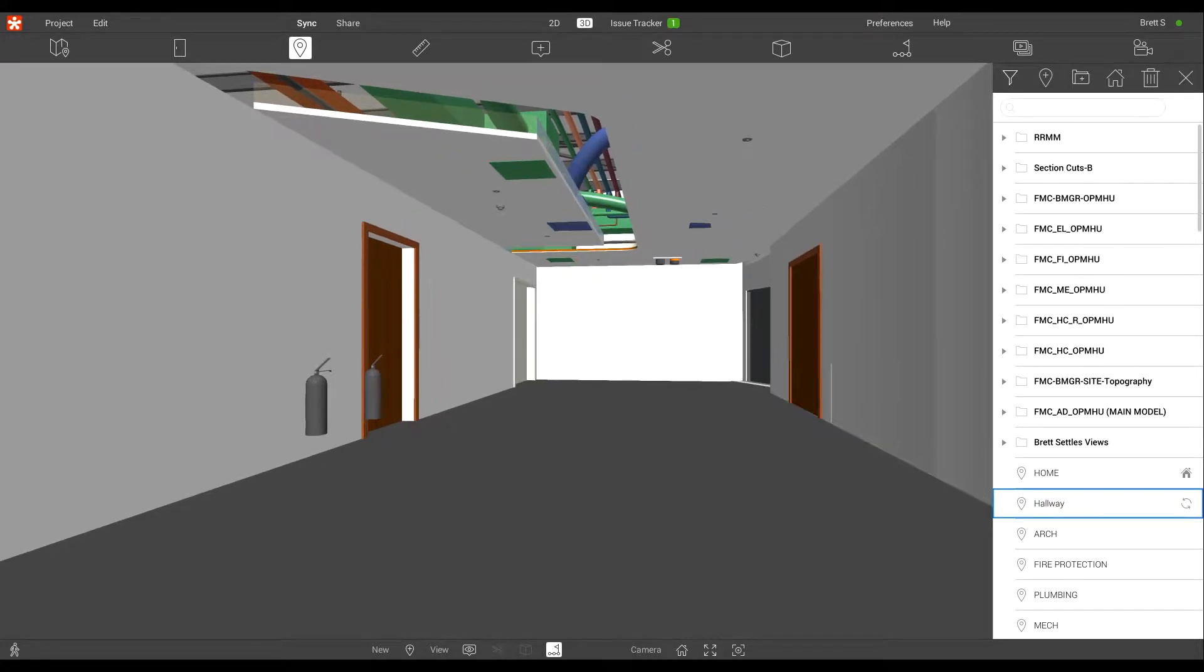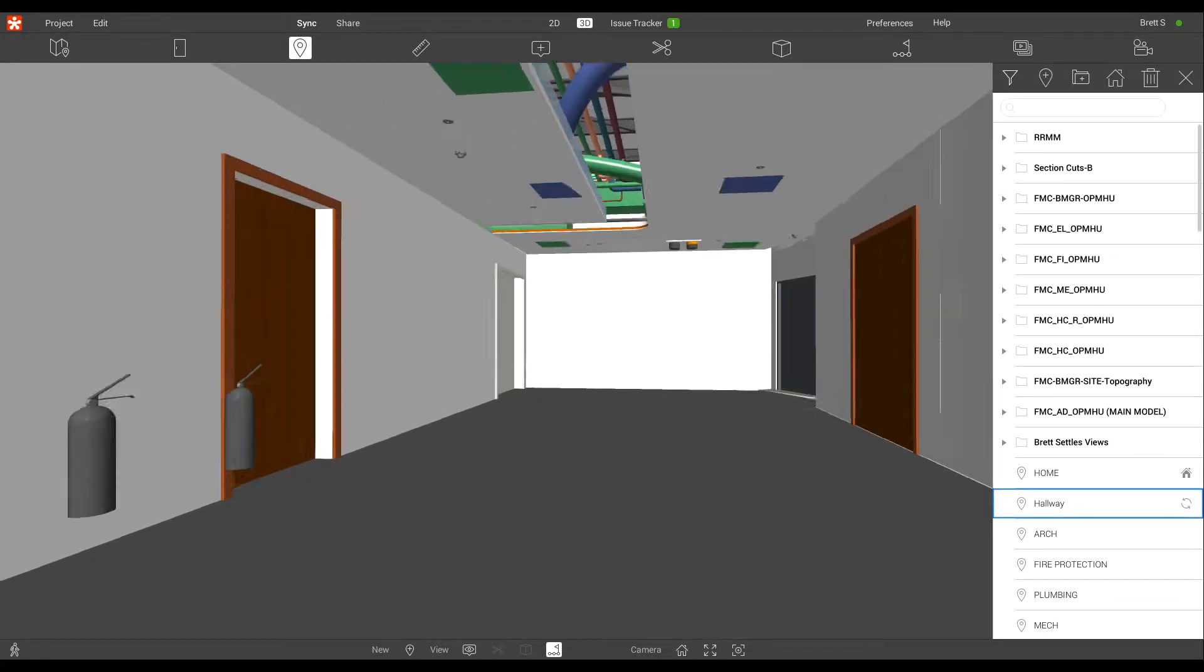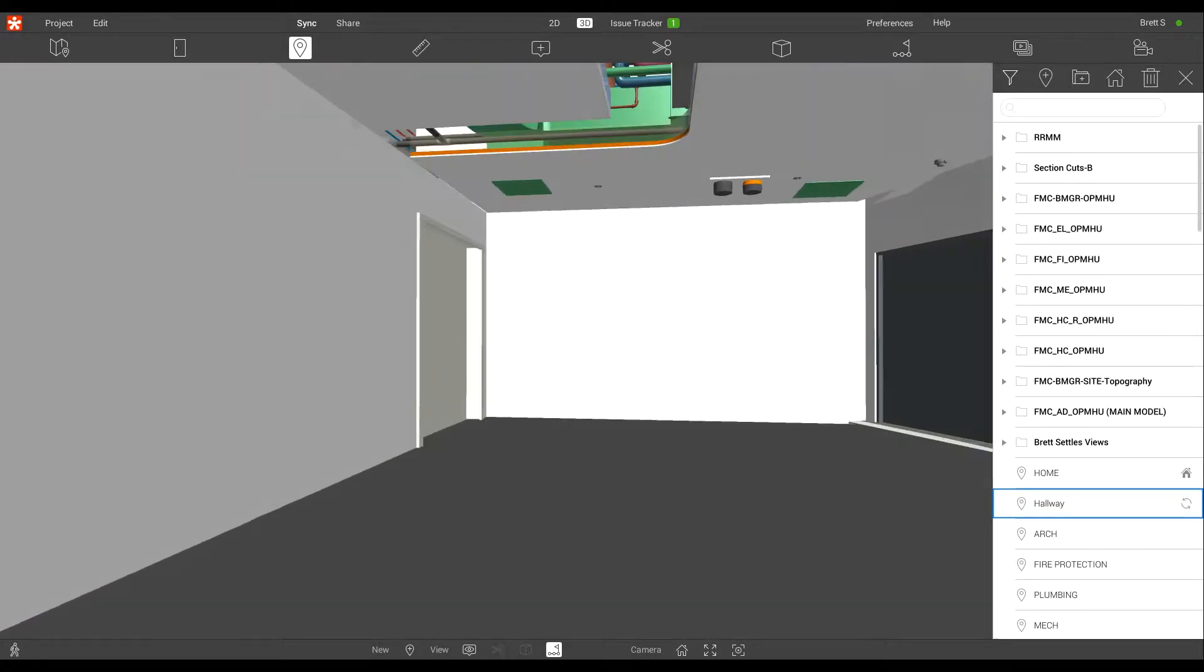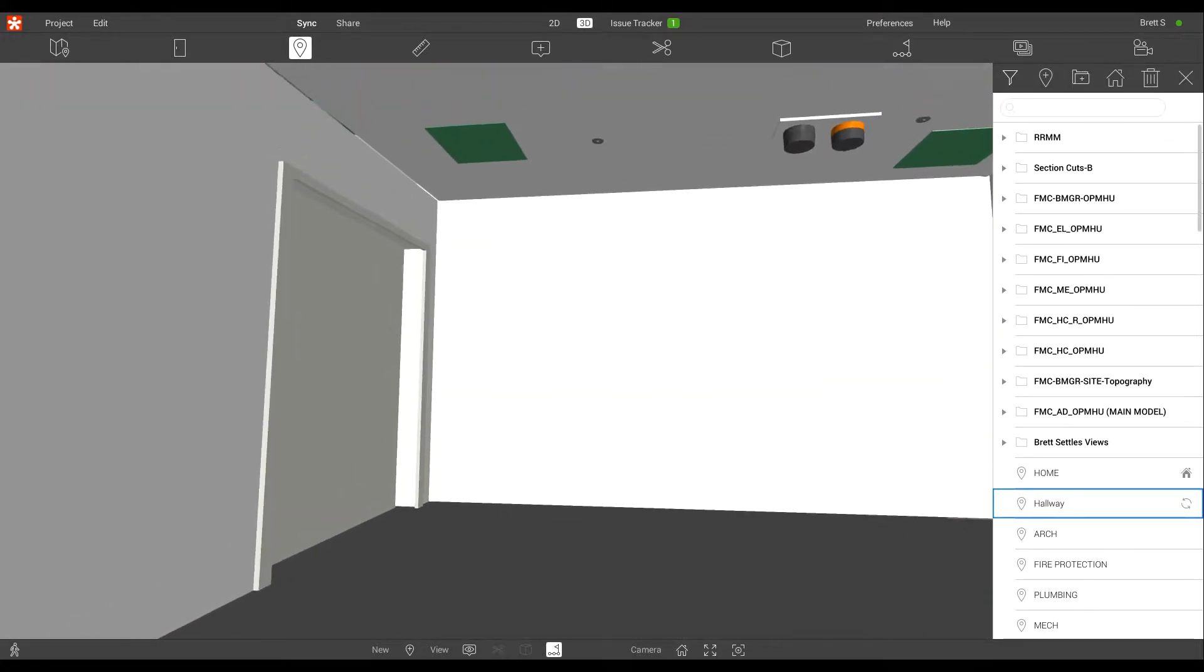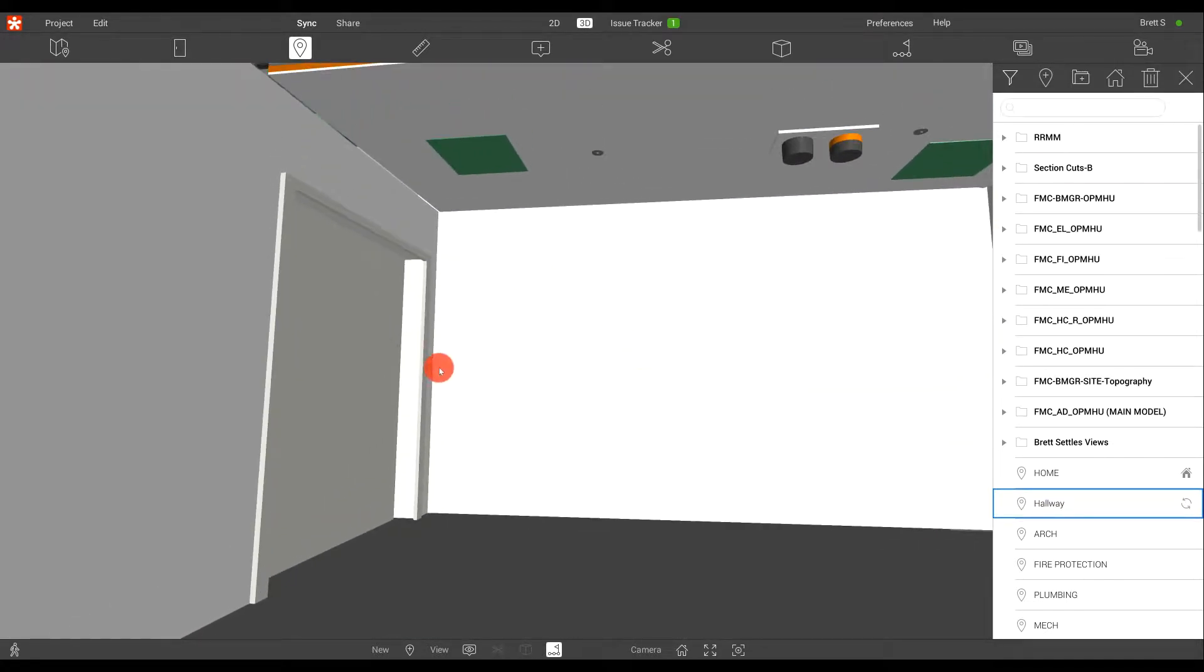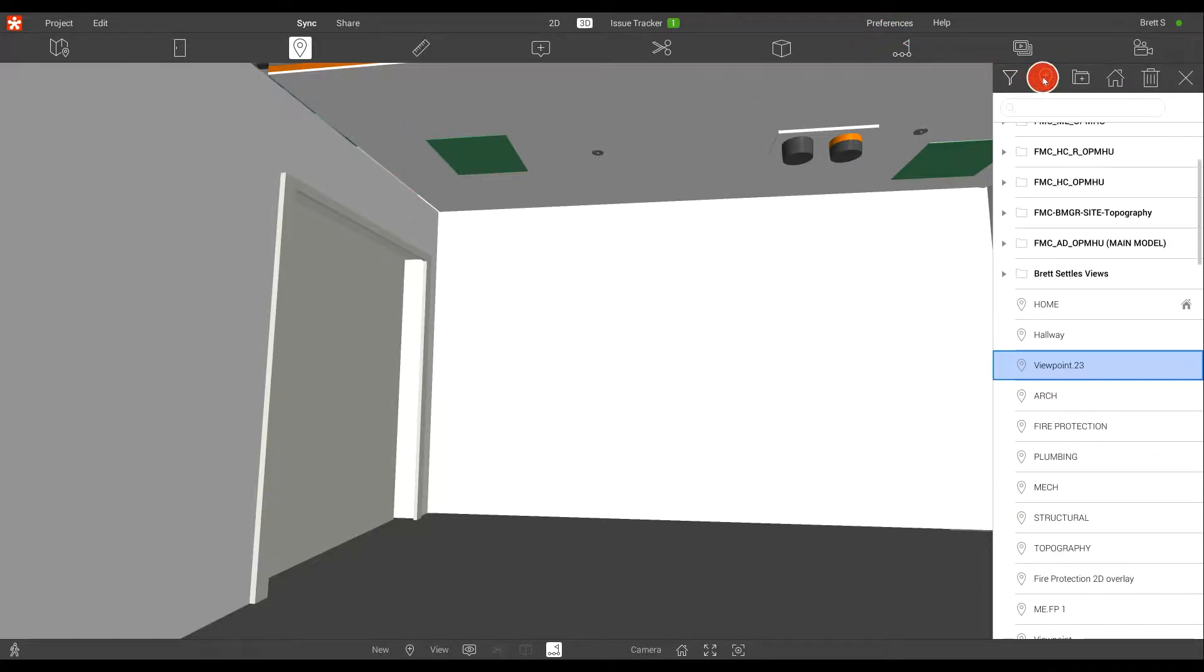If we want to generate a view inside of Revisto, we can find a place that we wish to save the viewpoint, and it's as simple as choosing the Save Viewpoint tool, creating that new viewpoint, and allowing us to save this.